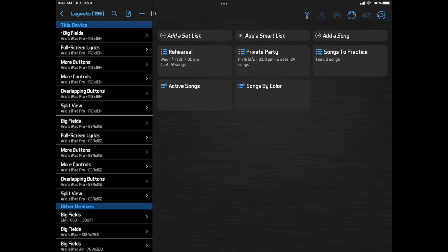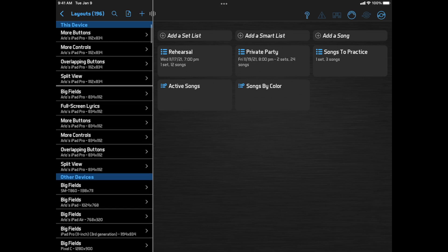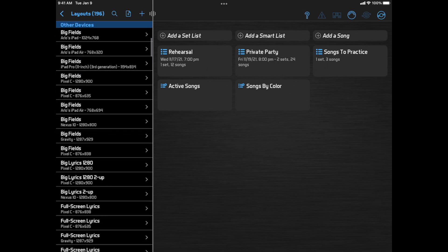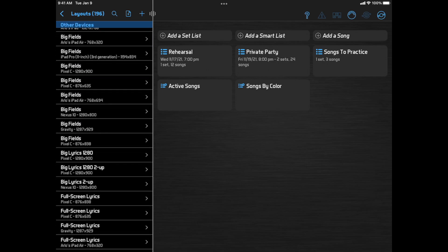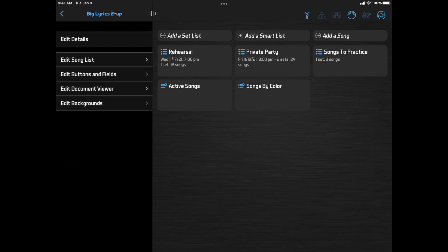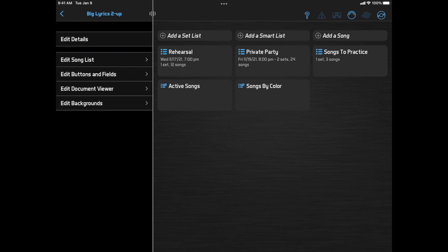Now let's say you've set up a layout that you really like on one device, and now you want to use it on a different device that doesn't have exactly the same screen size. You can find that layout in the Other Devices section and click it, then click Edit Details. You could turn on the Scalable option, and that will make the layout available on any device regardless of screen size.